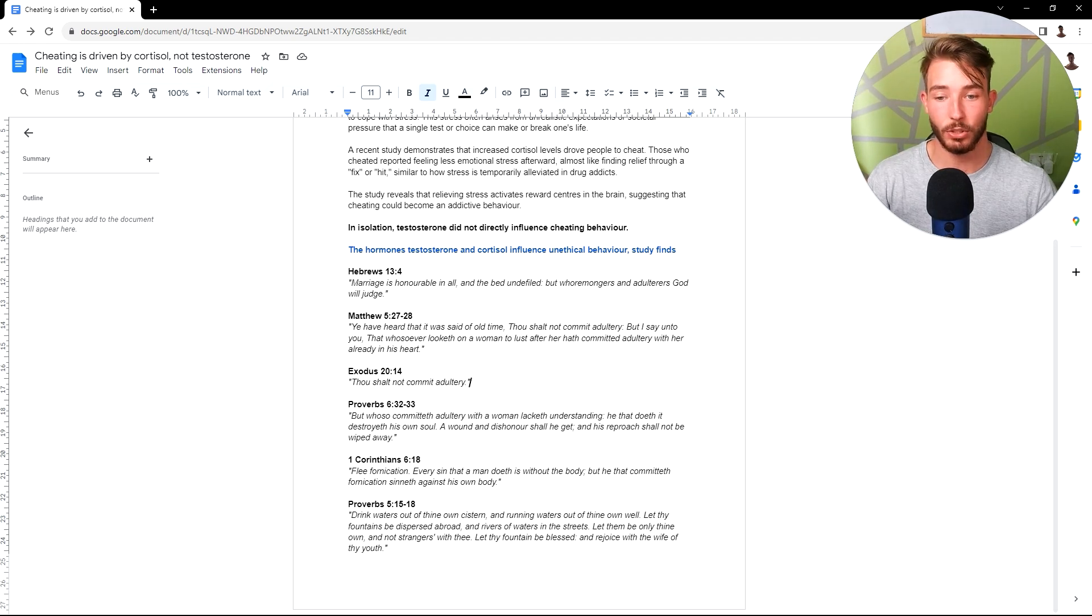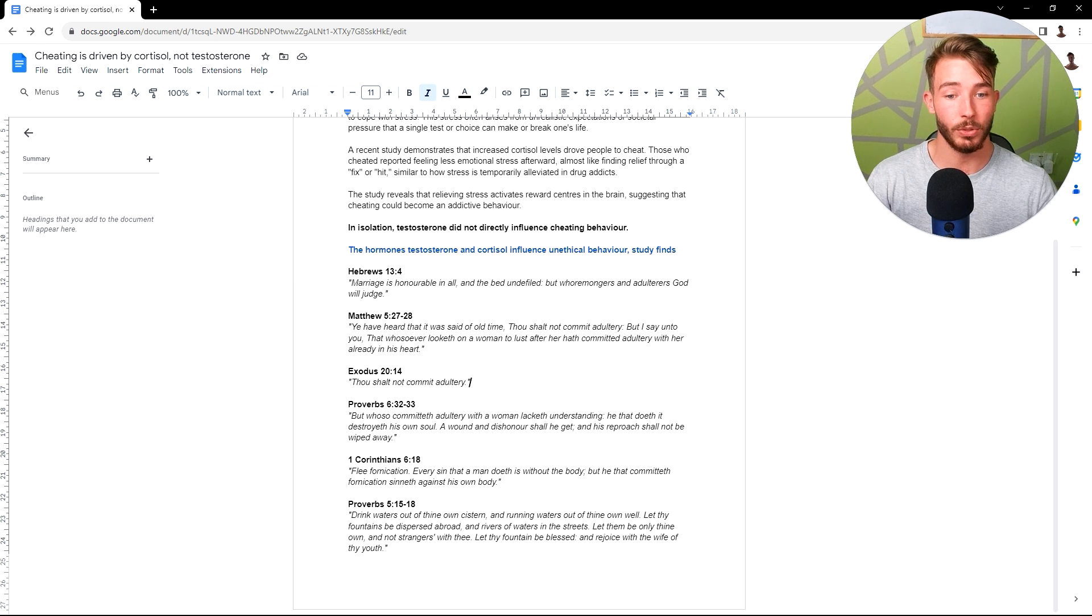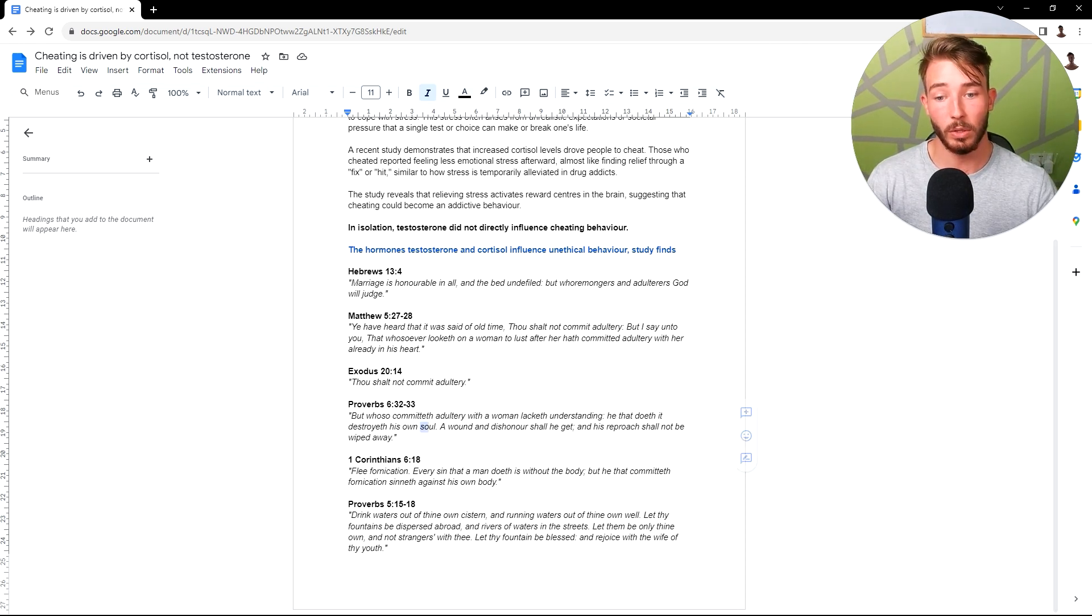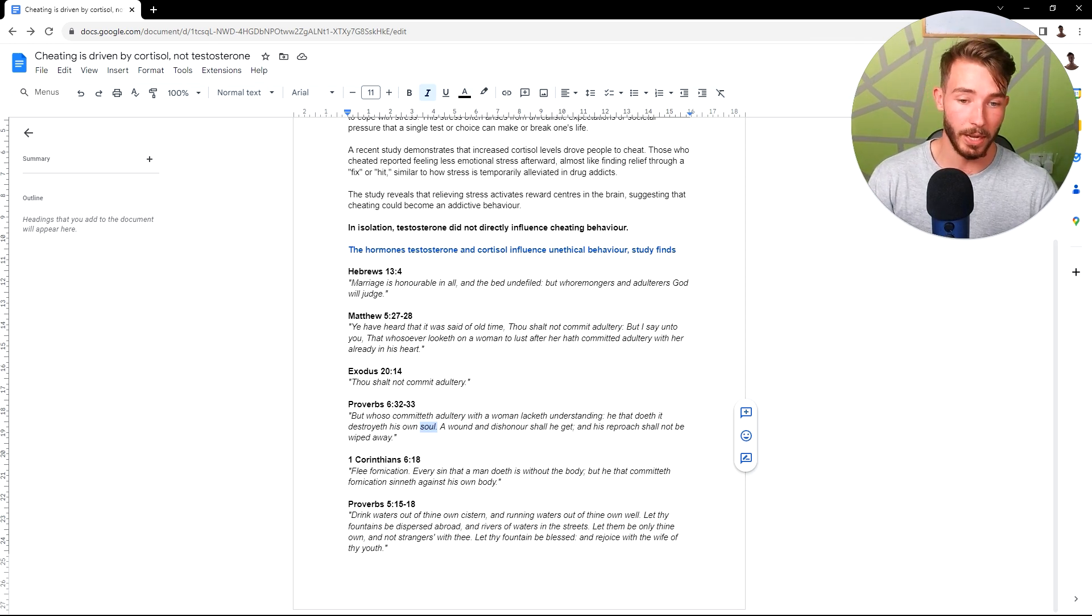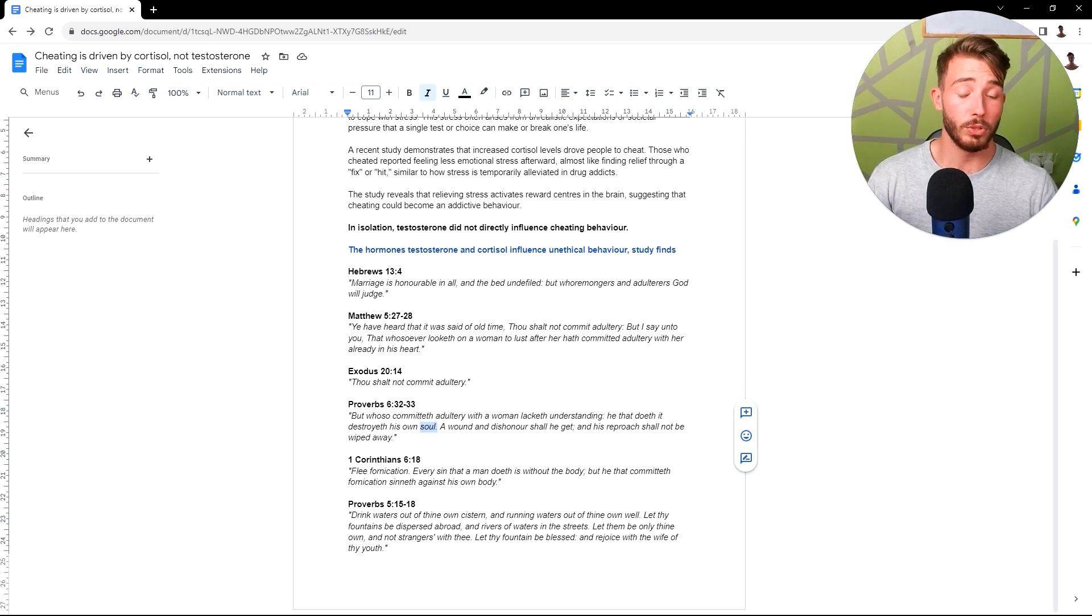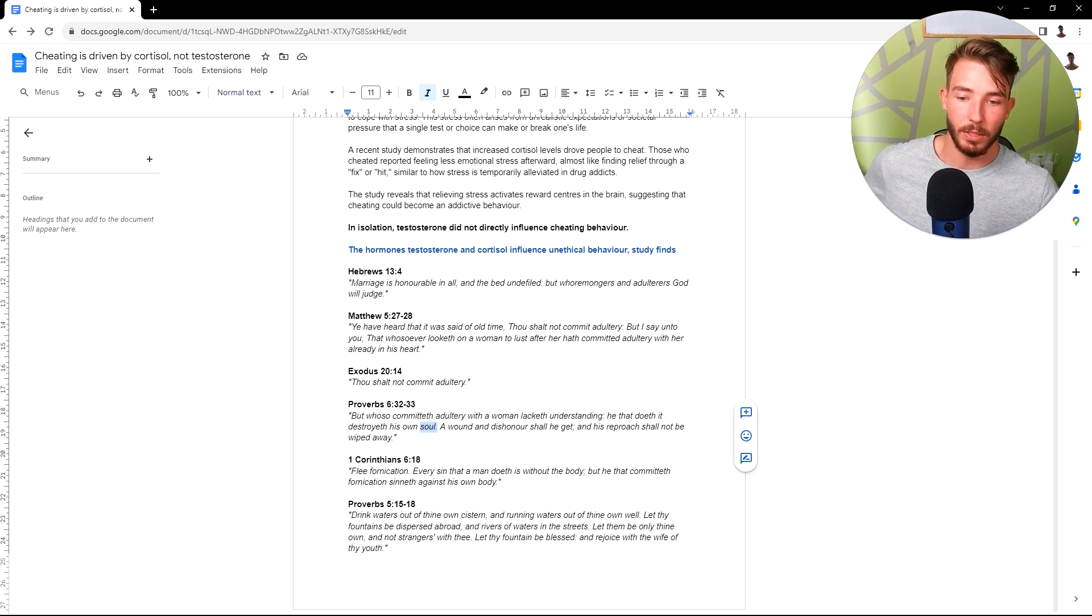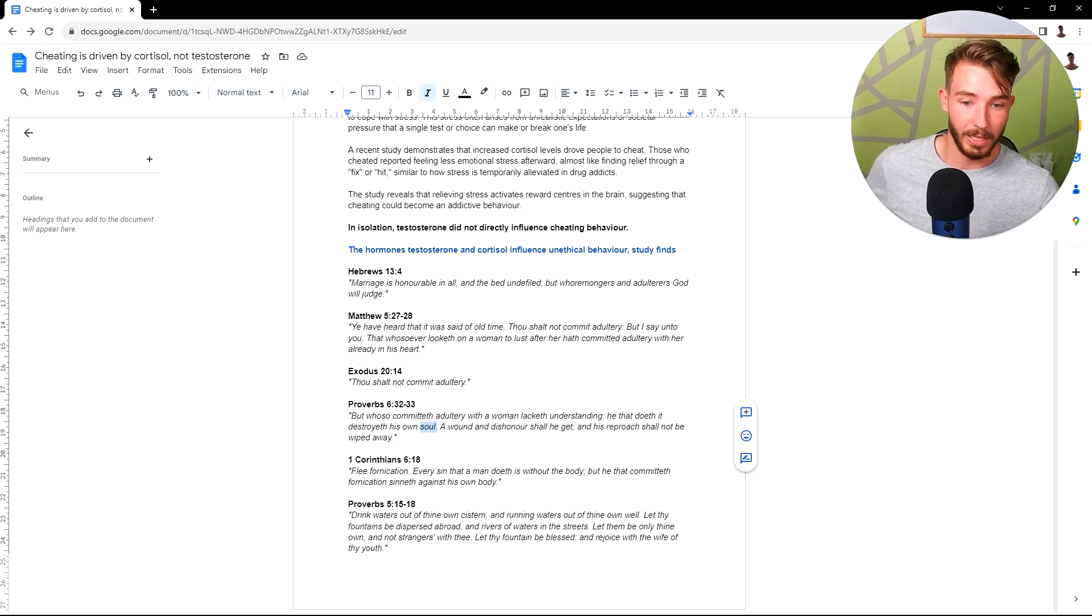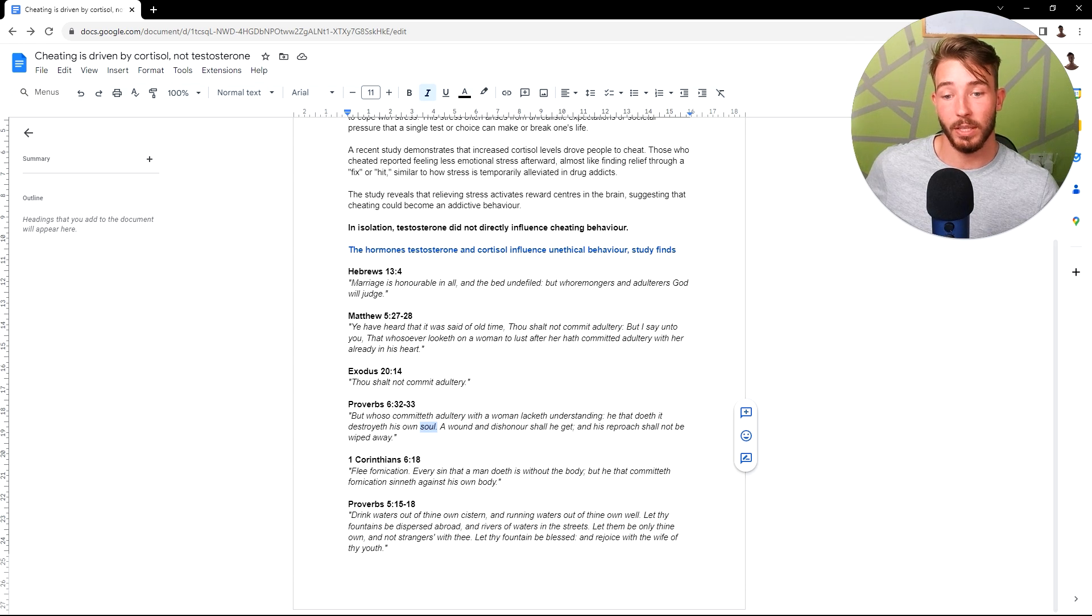Proverbs 6:32-33. But whoso committeth adultery with a woman lacketh understanding. He that doeth it destroyeth his own soul, soul meaning your heart, you. And wound and dishonor shall he get, and his reproach shall not be wiped away. 1 Corinthians 6:18. Flee fornication. Every sin that man doeth is without the body, but he that committeth fornication sinneth against his own body.